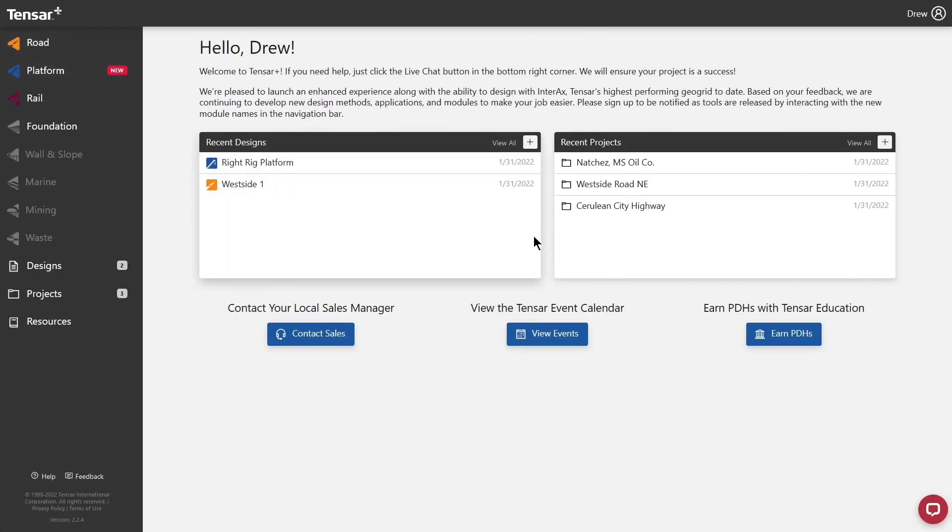You can access recent designs or projects directly in the pane shown. The home screen may also be used to display important messages, such as recent updates or upcoming events.